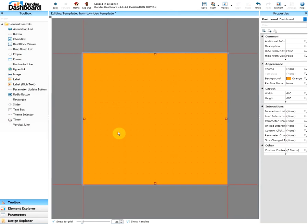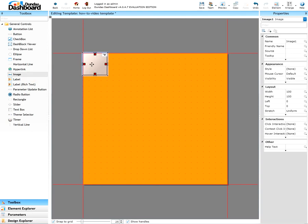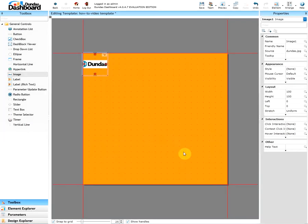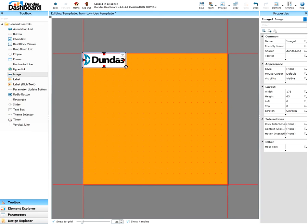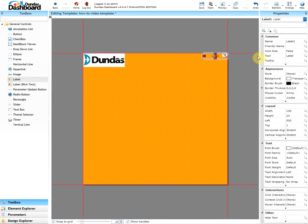Let's add an image of our logo. And let's add a label saying template. Since we're satisfied with our template now, let's save this and check it in.